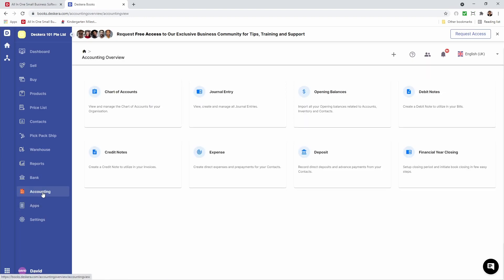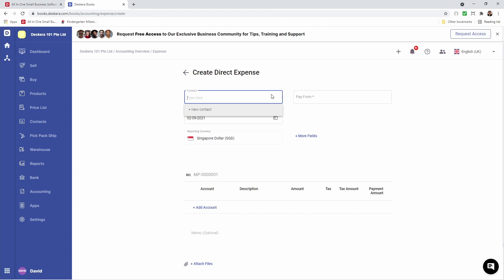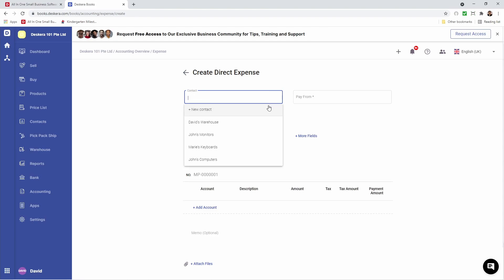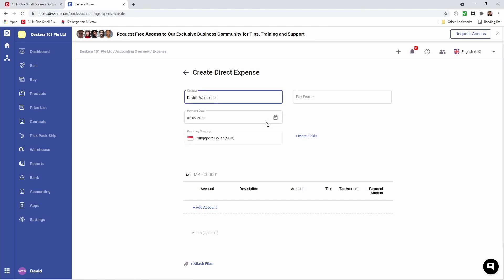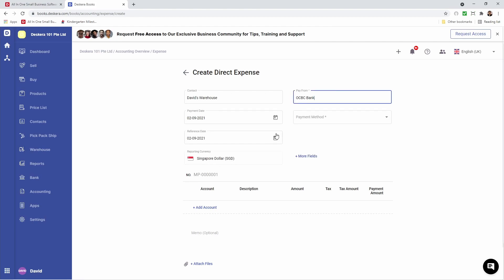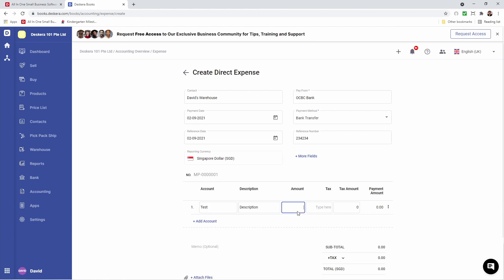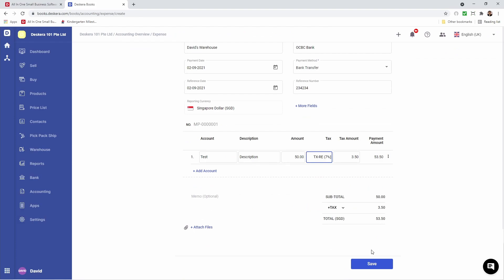Next, let's go back to Accounting, let's click Expense, and let's click Create. Inside here, we can create a direct expense or prepayment. Let's first create a direct expense. Let's select the contact — for example, I want to select David's Warehouses. I want to select Pay From, and we'll see BC Bank. You can see the currency is based upon the bank, so if we have a bank that has a different currency, the reporting currency will change. Then we can choose the payment method, reference number, add an account, put in the amount, select any tax type, input a memo, do an attachment, and we can save it.